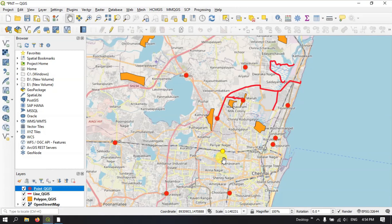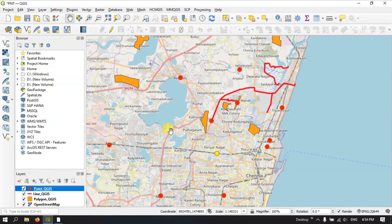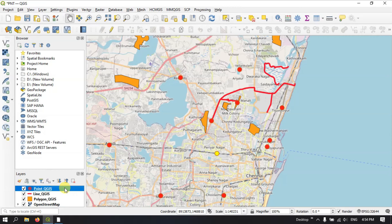Hi, hello everyone, welcome to Terra Spatial. In this video tutorial we will be discussing the attribute table — how to create an attribute table, how to edit an attribute table, and how to delete an attribute table. We'll be fully seeing how to use the attribute table in QGIS. We have previously digitized point data, line data, and polygon data, and we are going to see how to add, edit, or delete attribute fields.